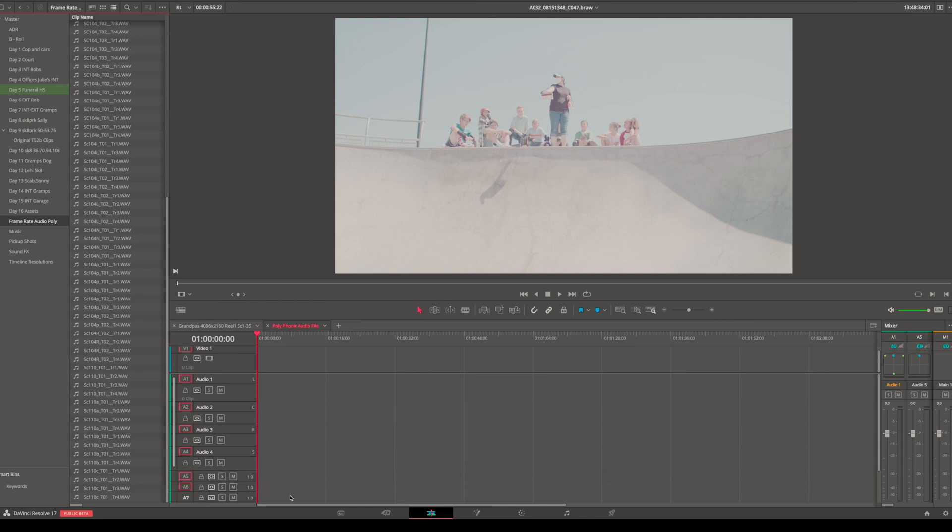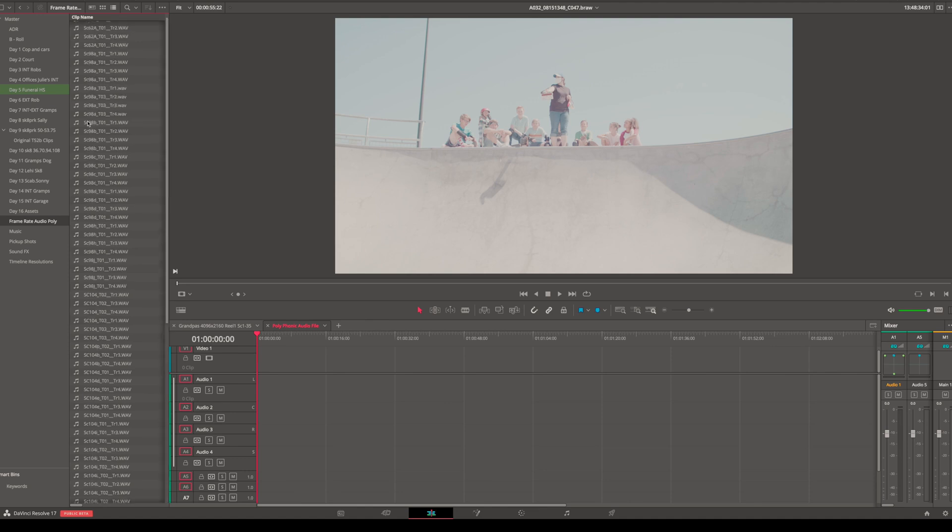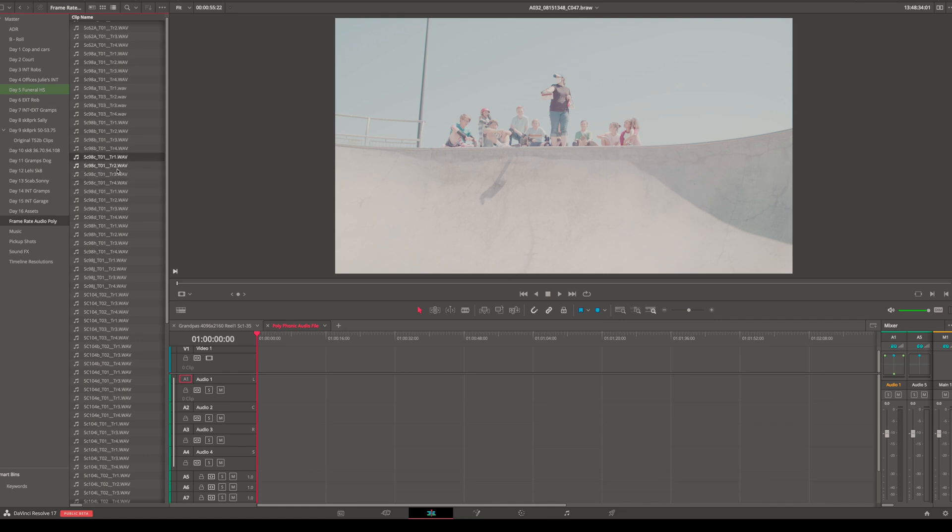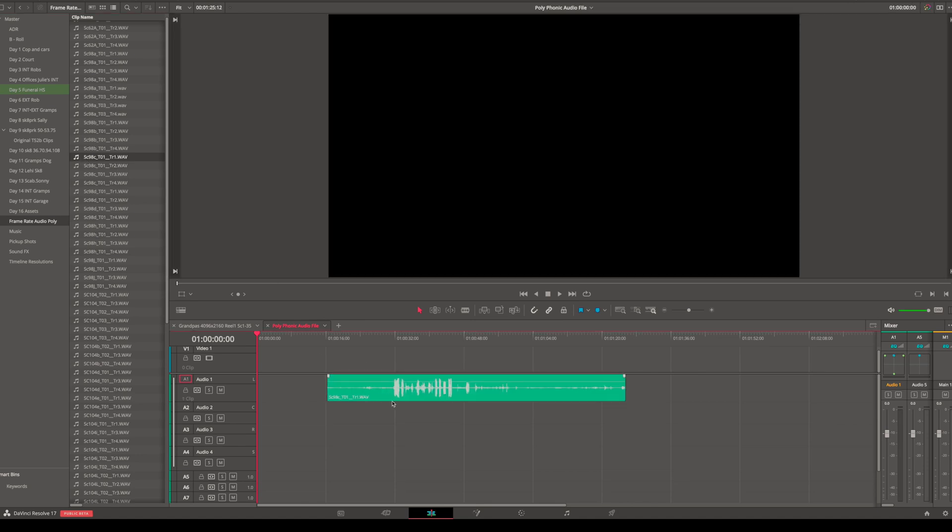Quick tutorial on how you can take multiple tracks and consolidate those files into one single polyphonic or multi-channel file. For example, if we were recording over here, scene 98C take one, you'll see there's track one, track two, track three, and track four—they're all separate. So if I drag one of these into the timeline, it's